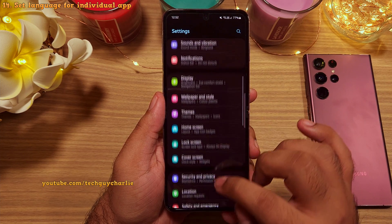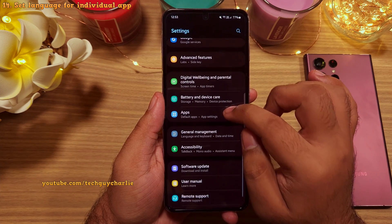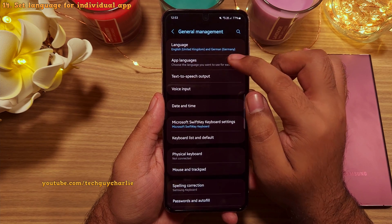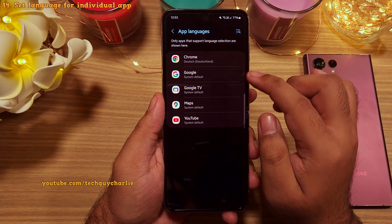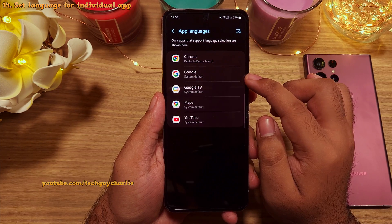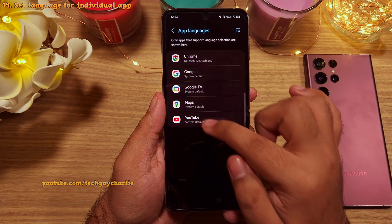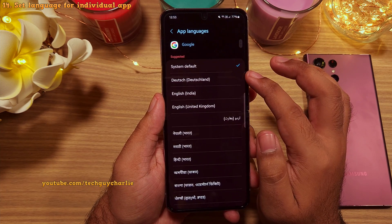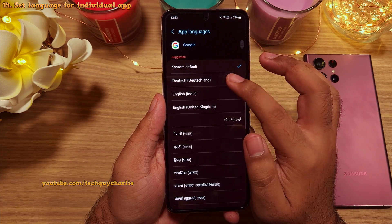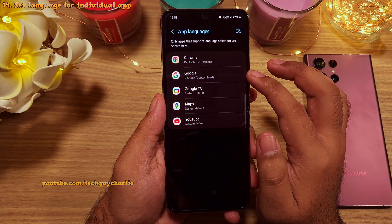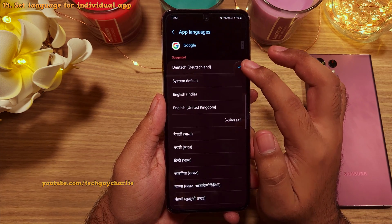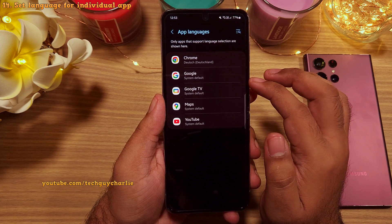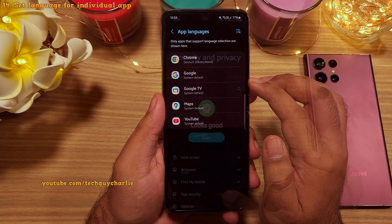To change the language of individual apps, go to settings, then scroll down to general management, then app languages. From here you can assign a different language for these applications. Right now only Google apps are supported, but in the near future I would imagine more apps will have support for this feature.